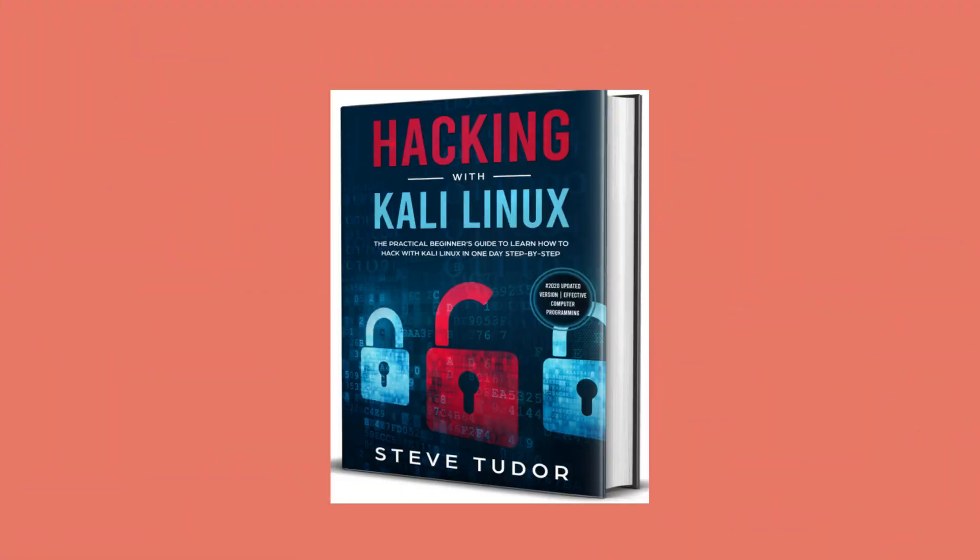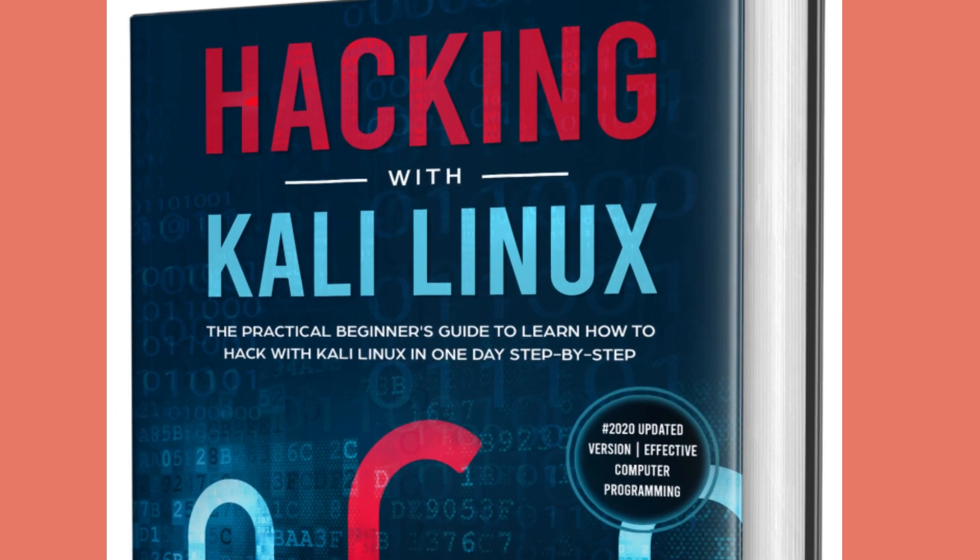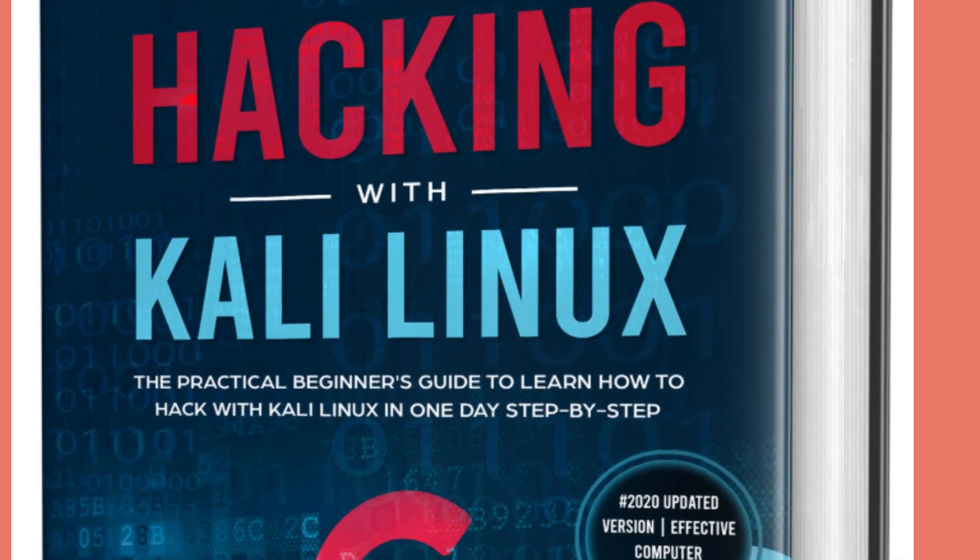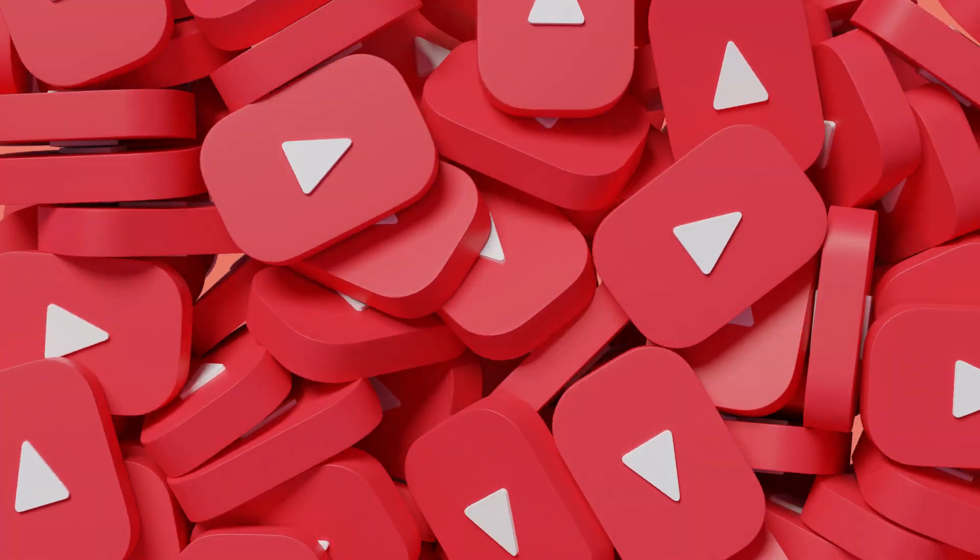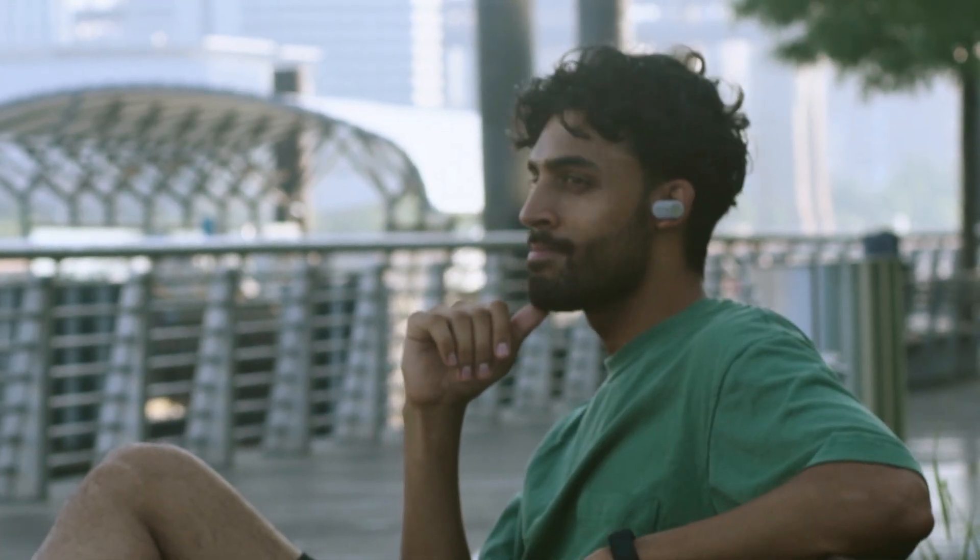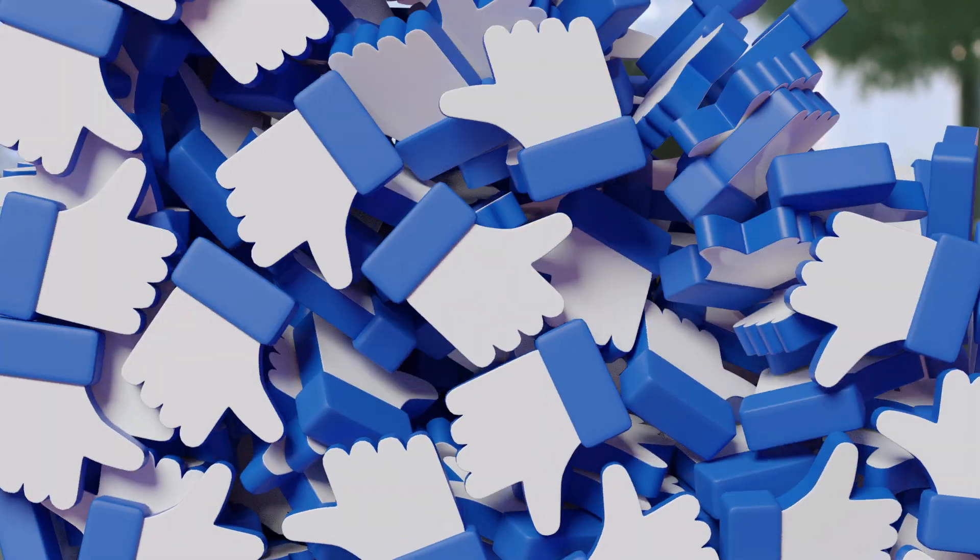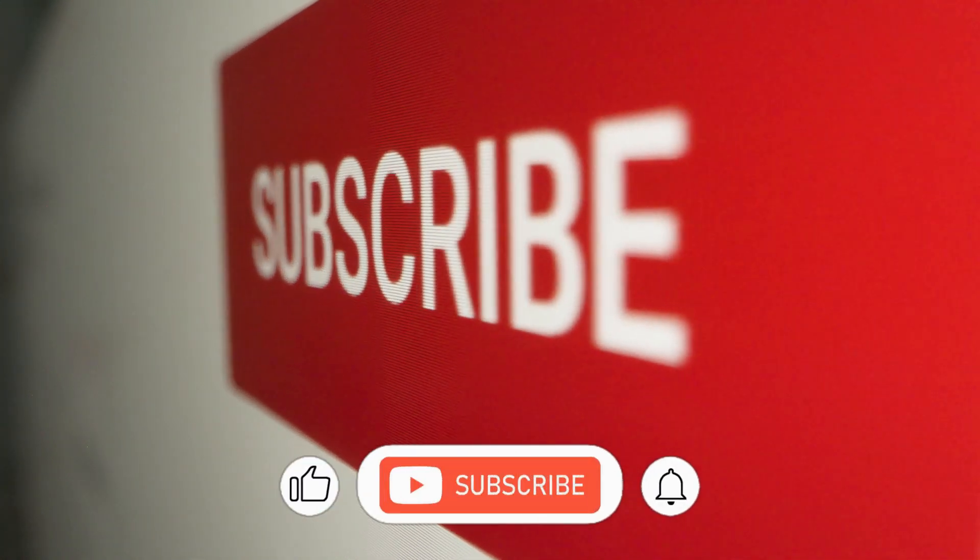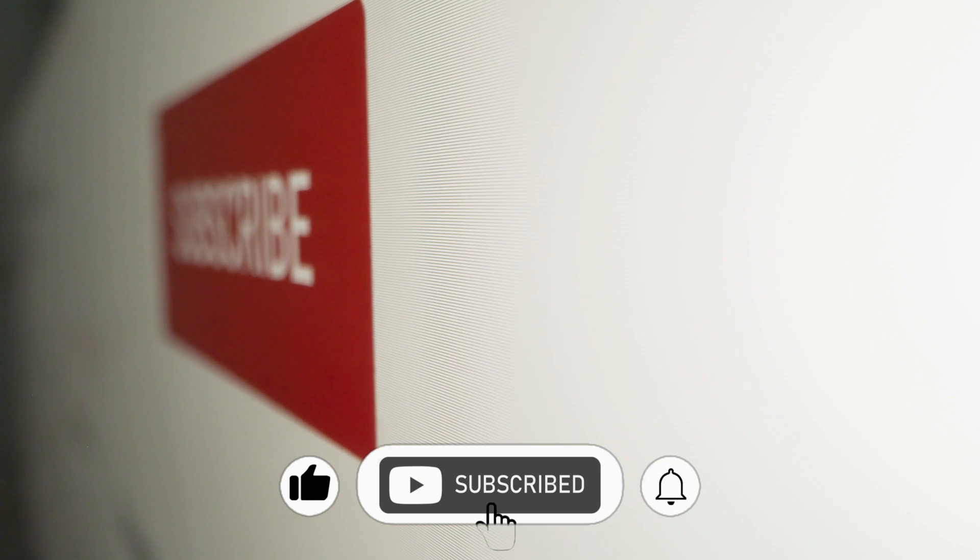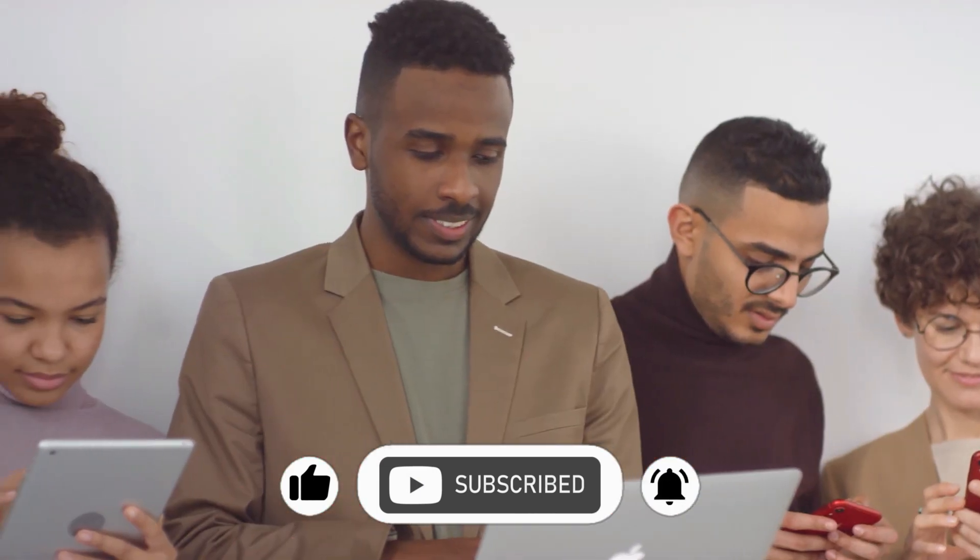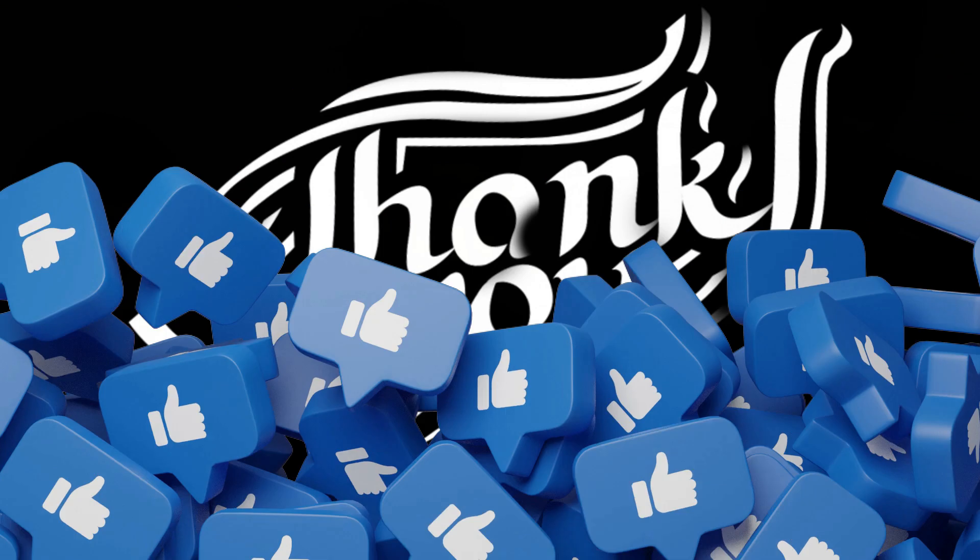This video resource is from Hacking with Kali Linux, the practical beginner's guide to learn how to hack with Kali Linux. Thanks for watching this video. If you like these videos, please share them with your friends and don't forget to subscribe and like this video. If you have any questions or feedback, please drop a comment. Thank you for subscribing.